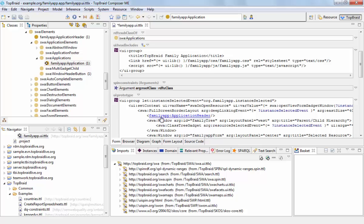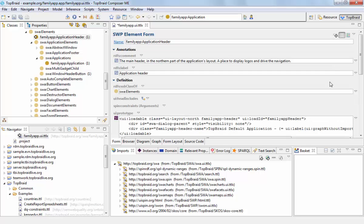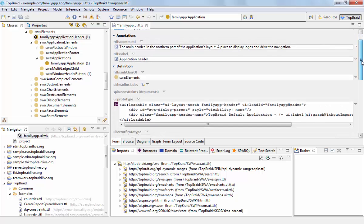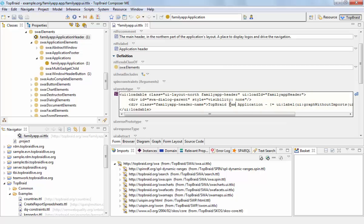We can move the mouse over this element here, the application header, and then Ctrl-click into it. And this takes us to the definition of what's showing in the top of the application. This still says TopRate default application, so let's make this a family application as well.